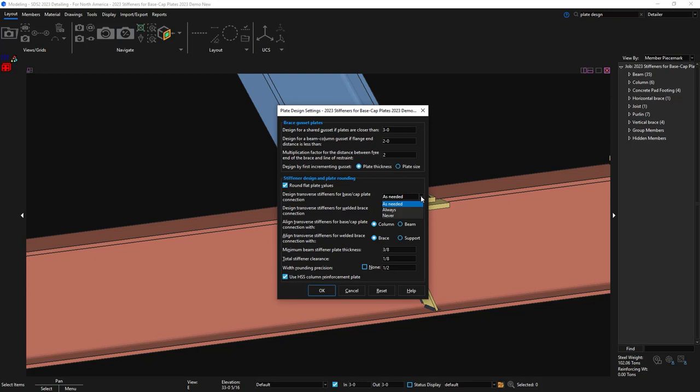As needed will provide them when necessary by connection design, always will put the stiffeners in even when they are not necessary, and never, even if they are required by design, will never put in a stiffener.